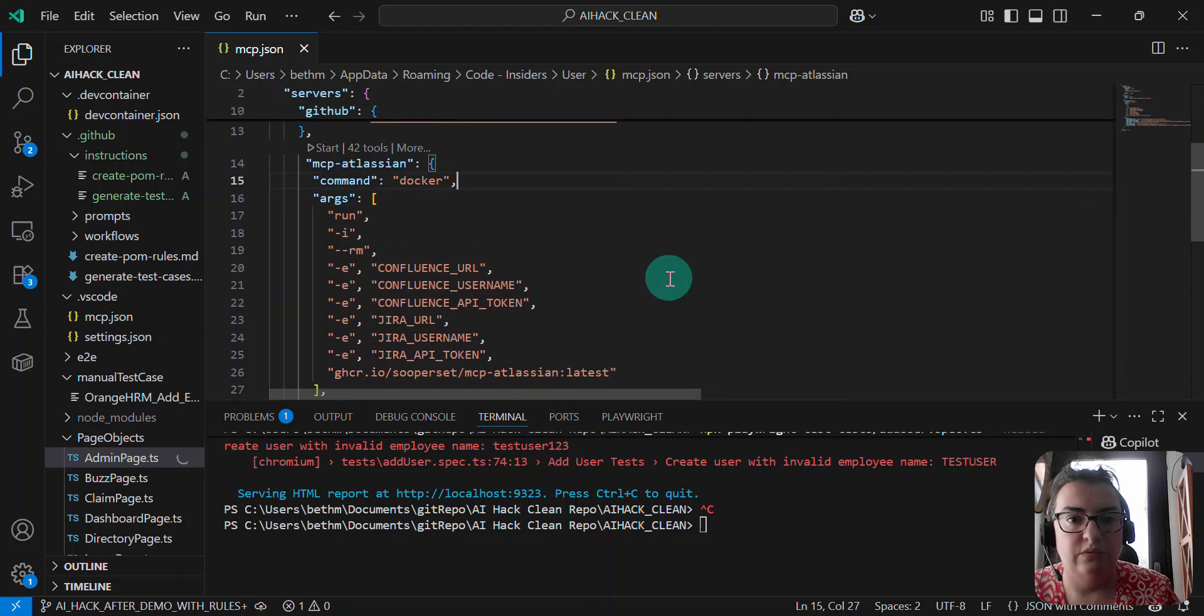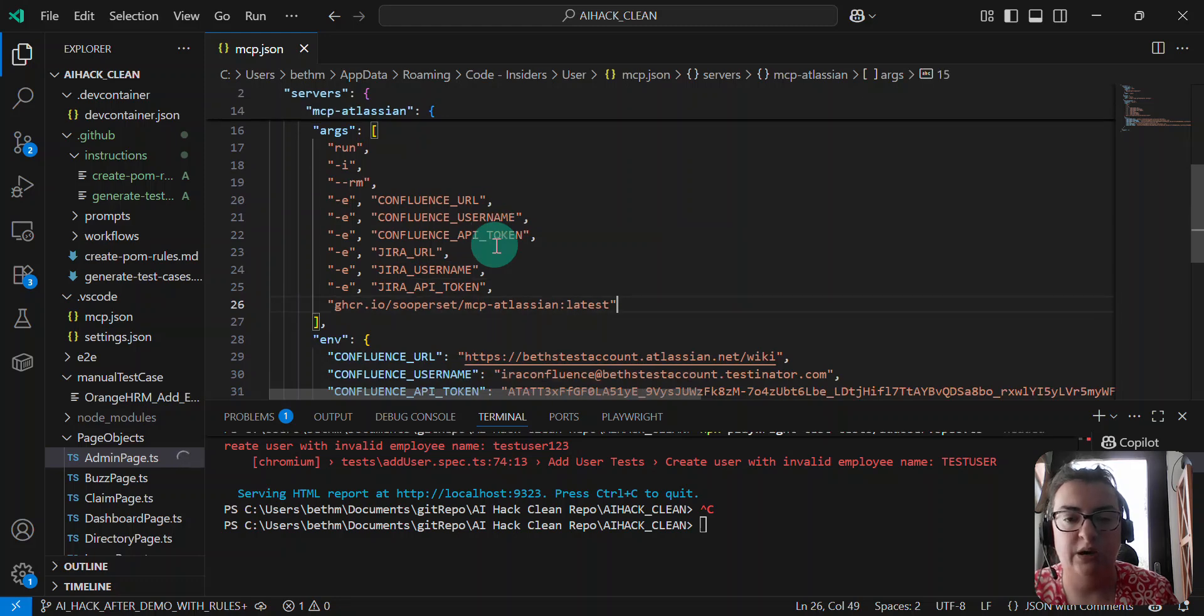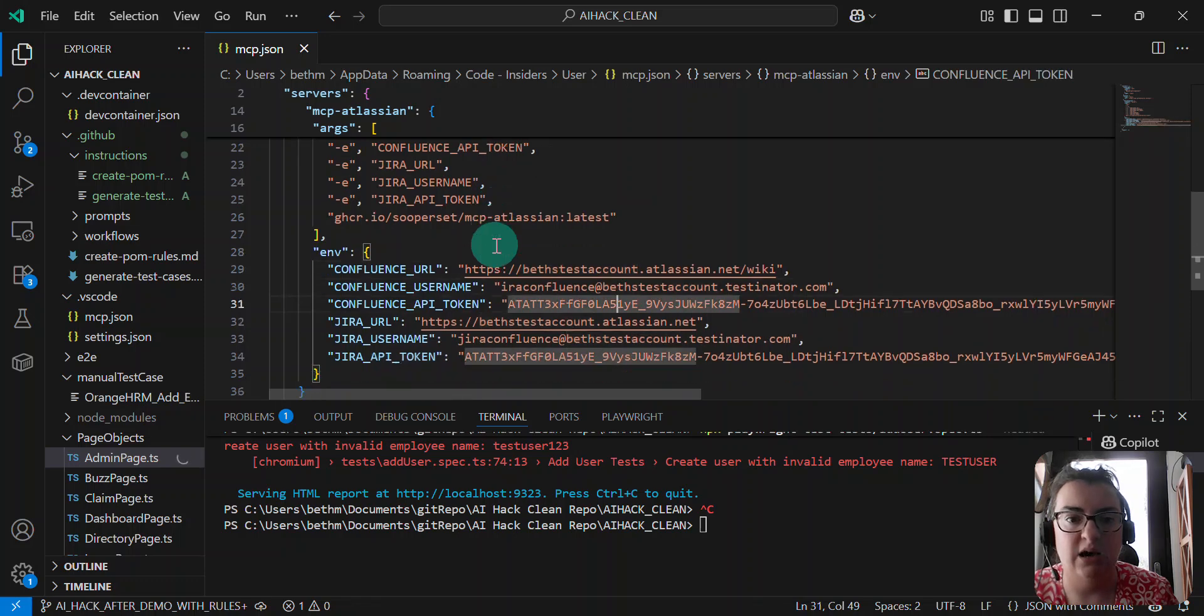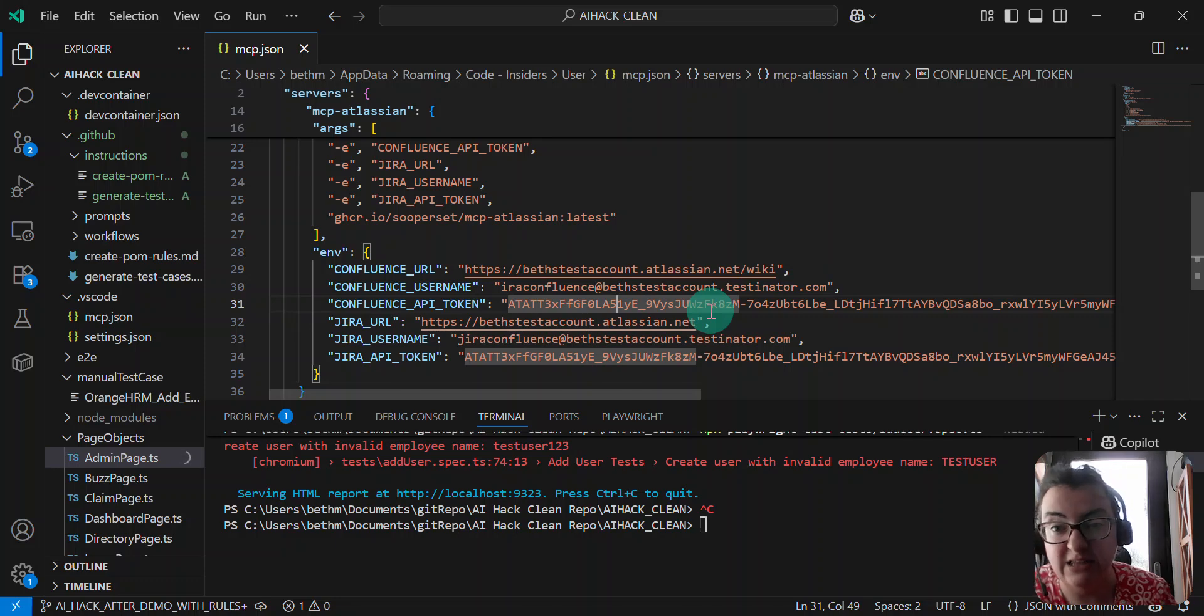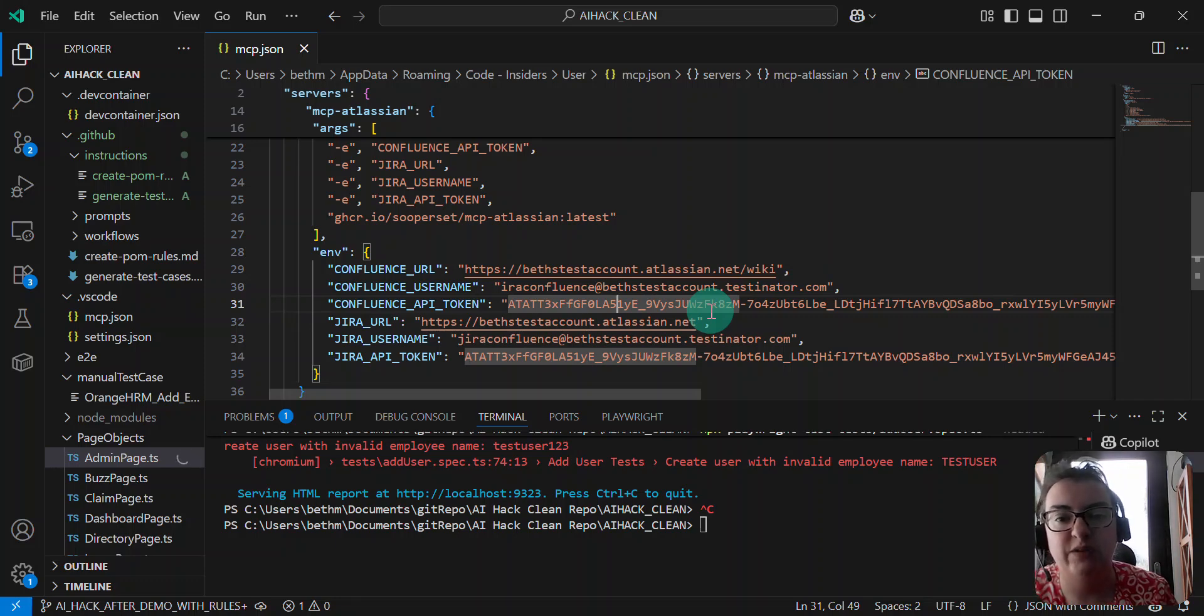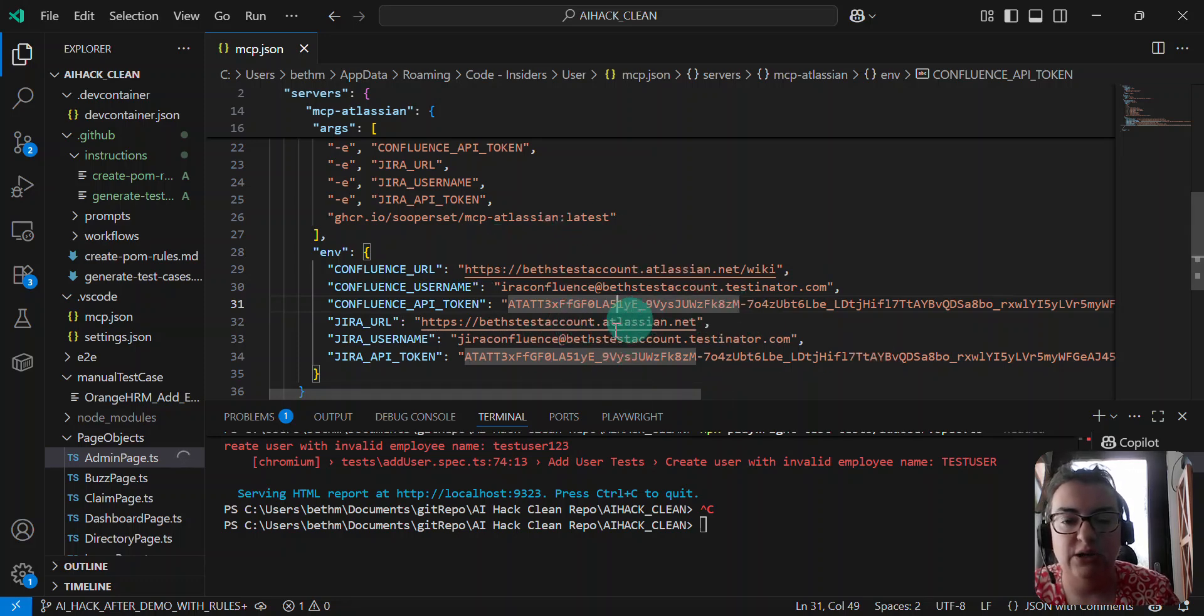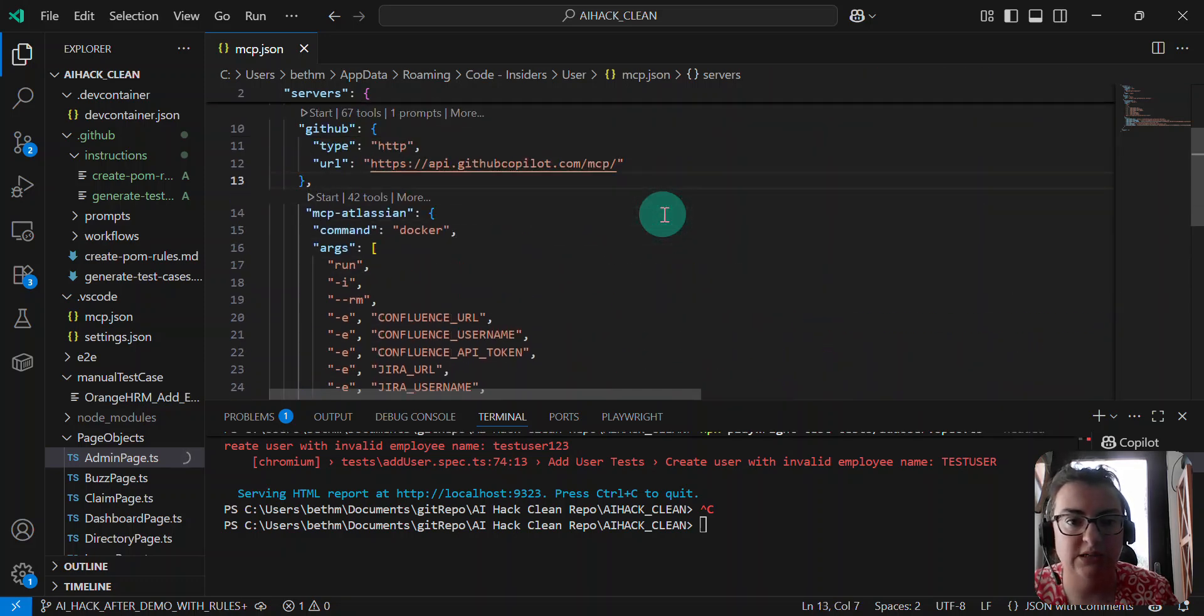So this executes the MCP server in Docker. You can check out the README on the GitHub page to see how I did this. I will share these API tokens with you, but I'm immediately going to be deleting them. So you will not be able to use these. So this is my API token that I've got, and all of the stuff I need for Confluence.